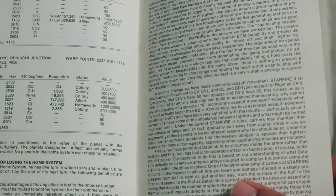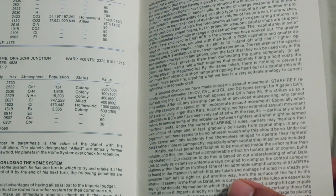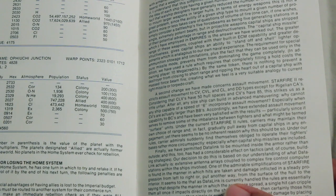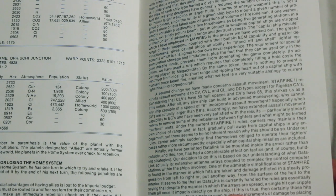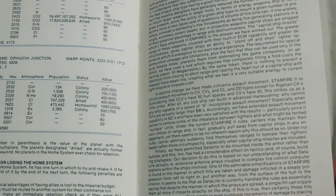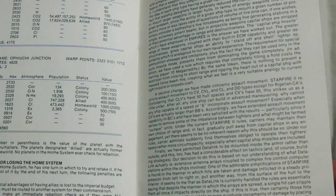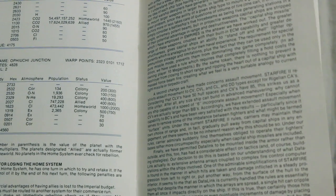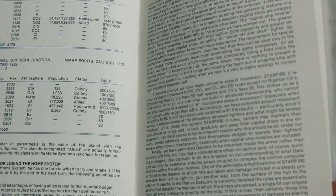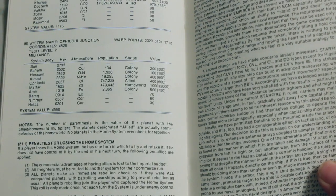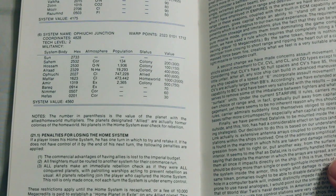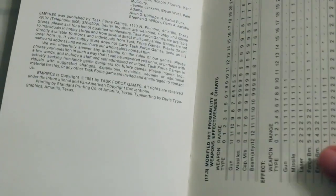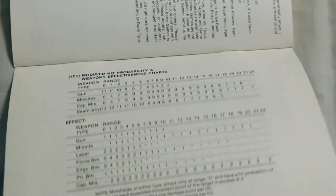Penalties for losing the home system. If a player loses his home system, he has one turn in which to try and retake it. If he does not have control of it by the end of his next turn, the following penalties are applied: The commercial advantages of having aliens is lost to the Imperial budget. All freighters must be routed to another system for their commerce run. All planets make an immediate rebellion check. Interesting.